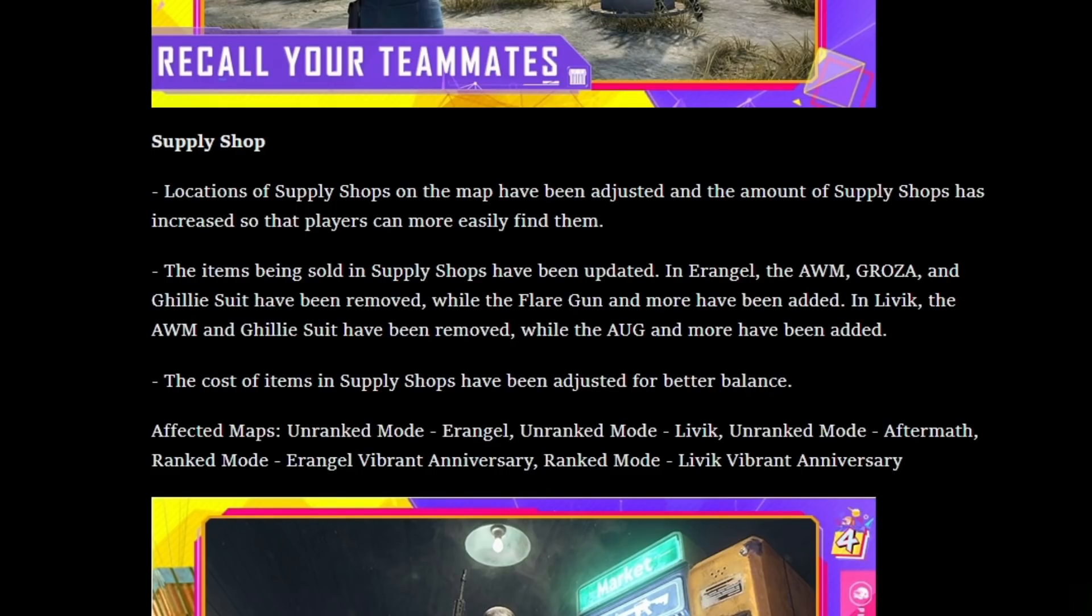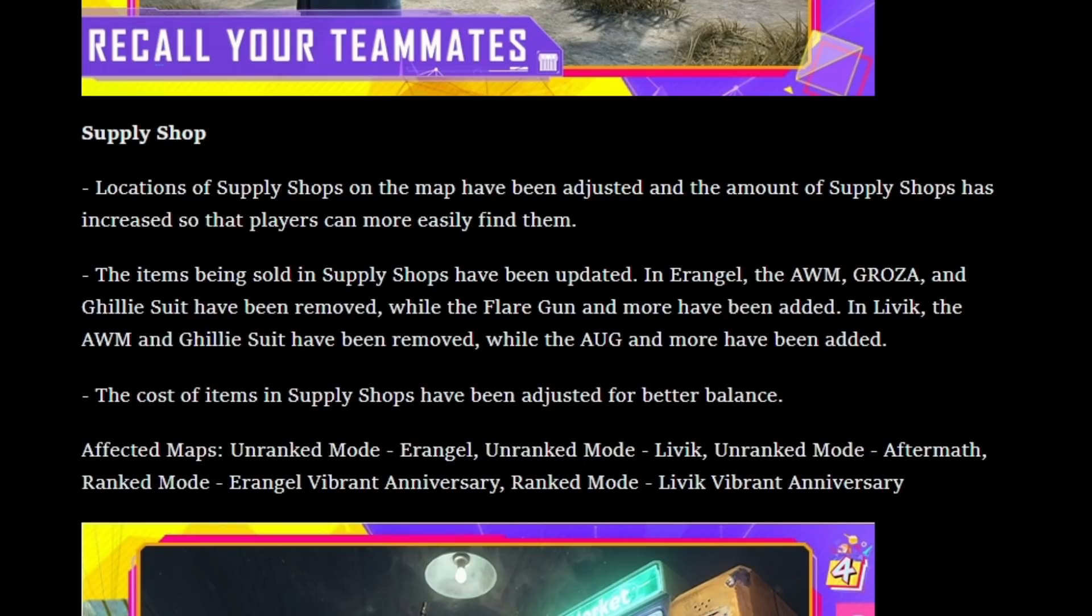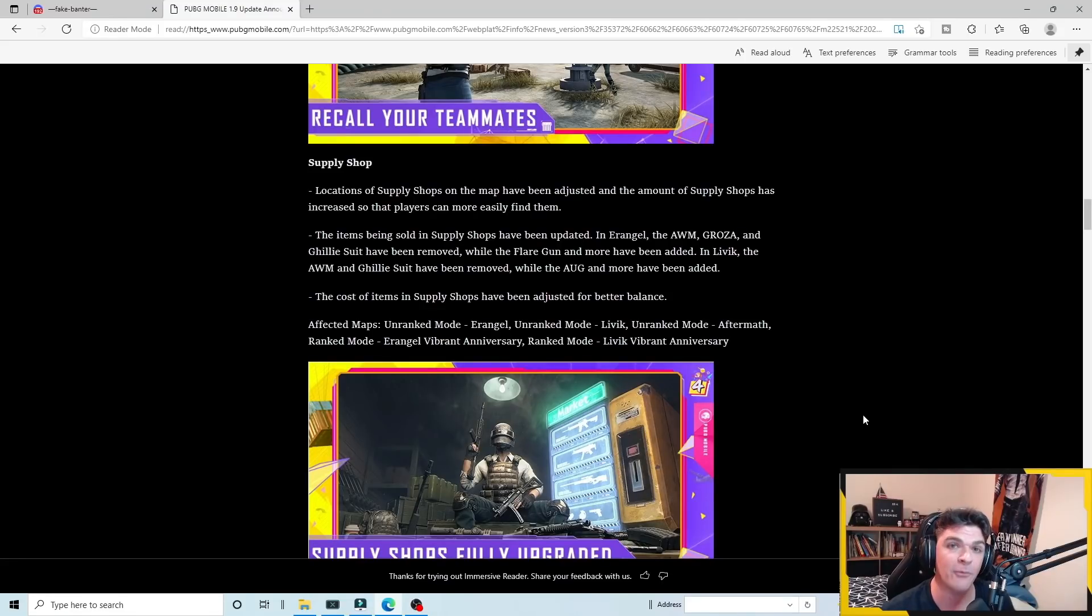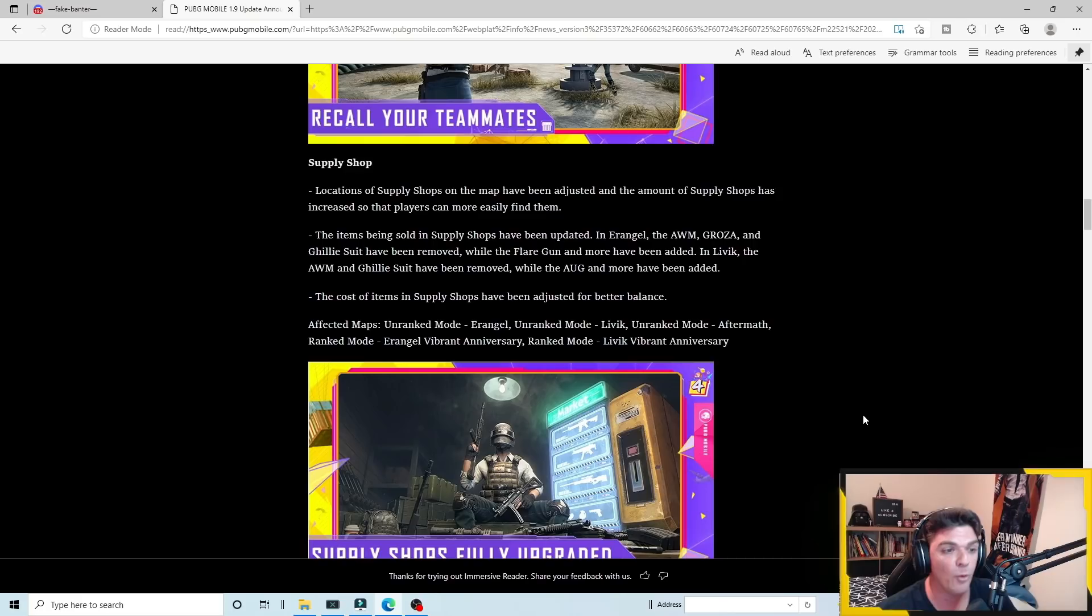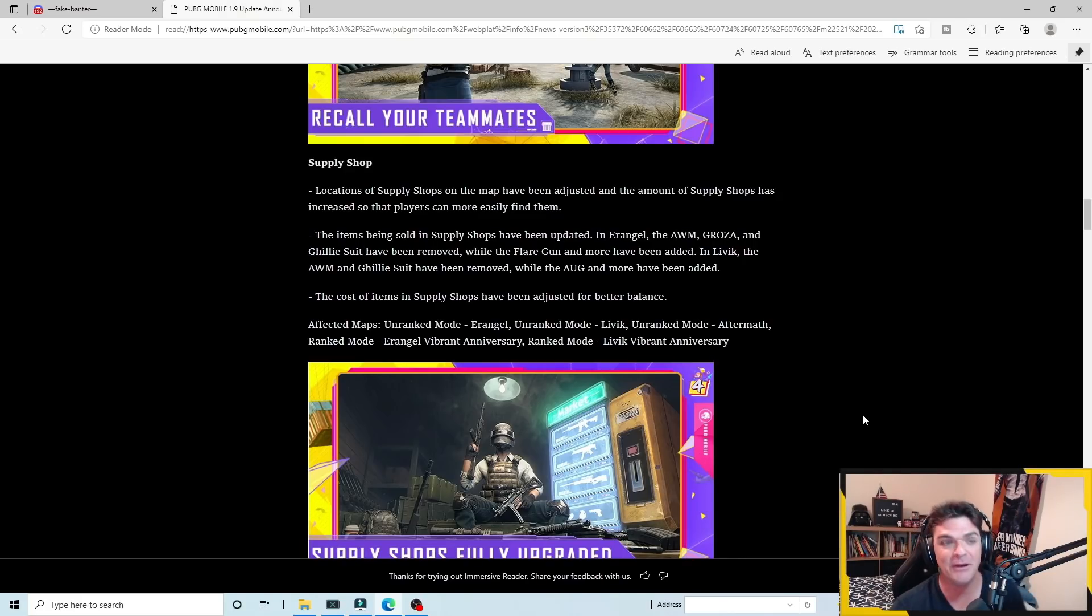On Livik, the ARM and the Ghillie suit have been removed while the AUG and a few other weapons have been added. This one also is tricky. It says the cost of items in supply shops have been adjusted for better balance. The items were already cheap. Did inflation make its way into PUBG mobile? That remains to be seen. We'll have to wait till the update drops.